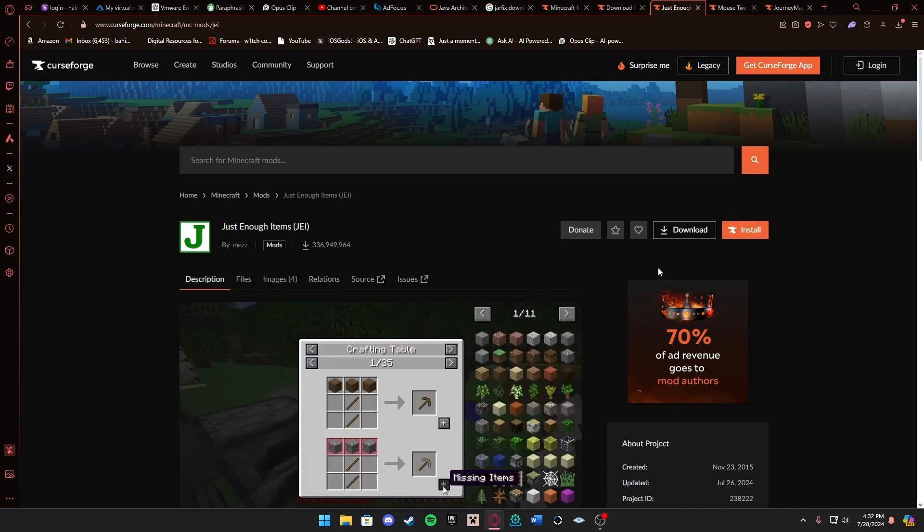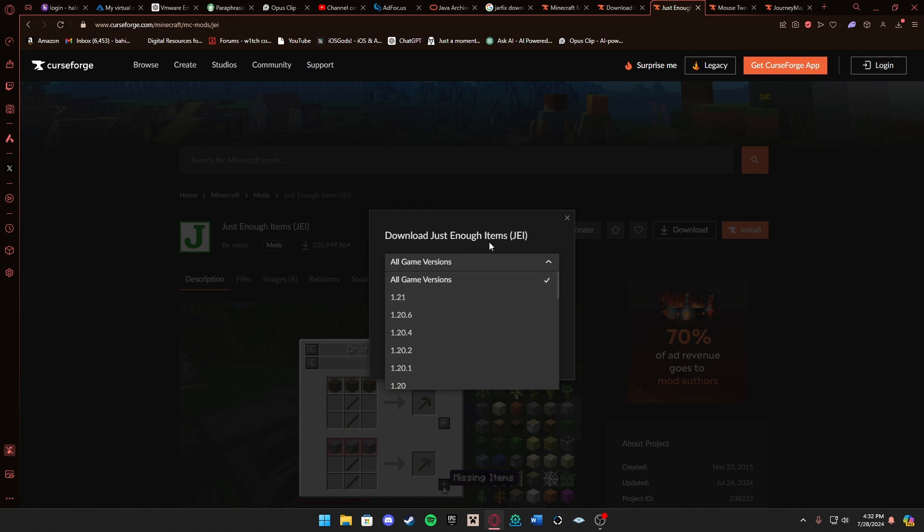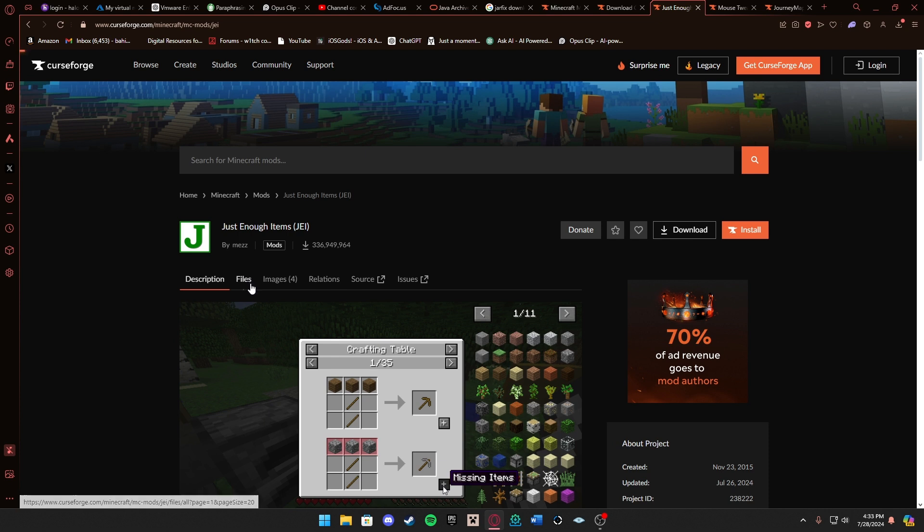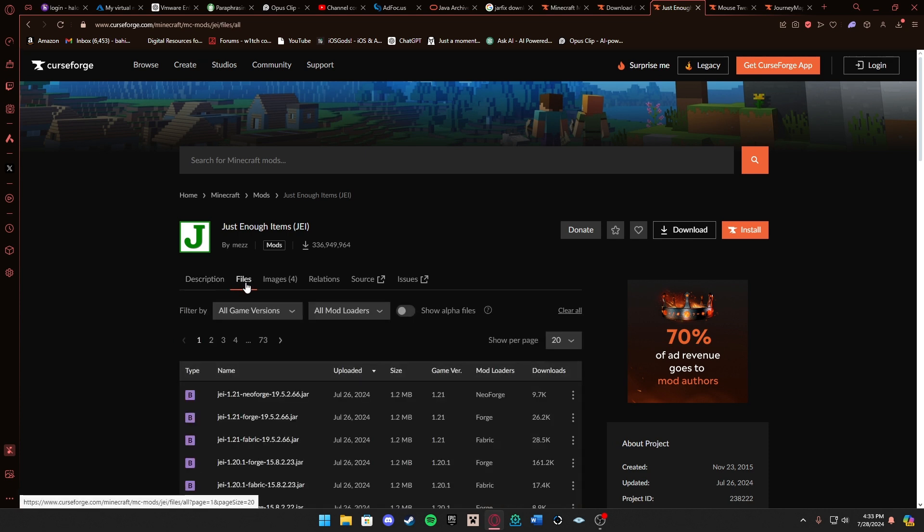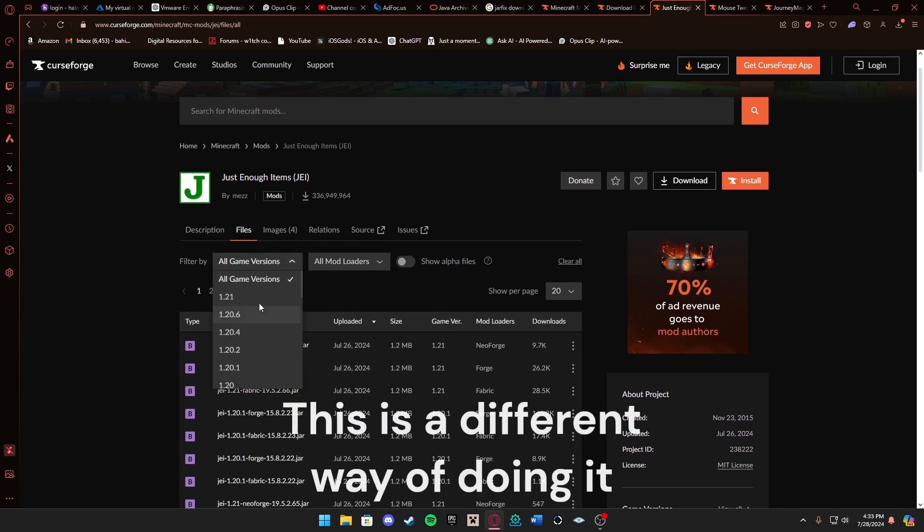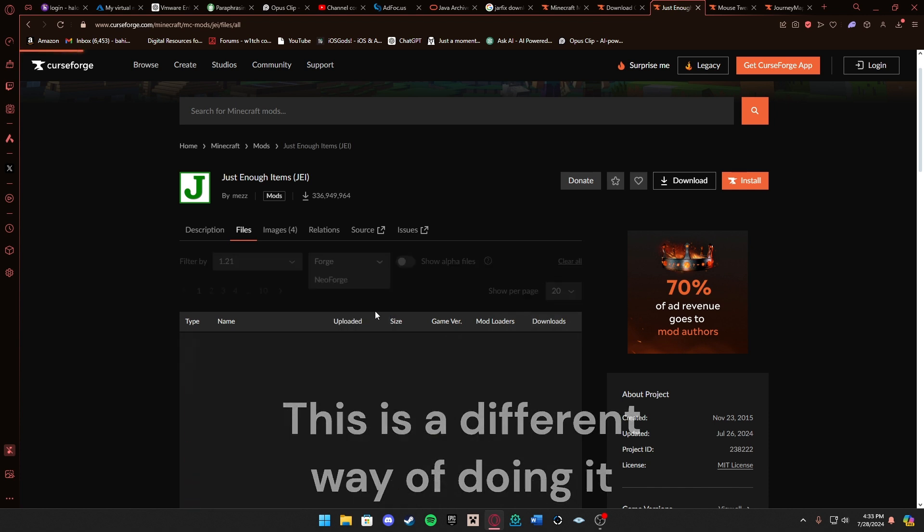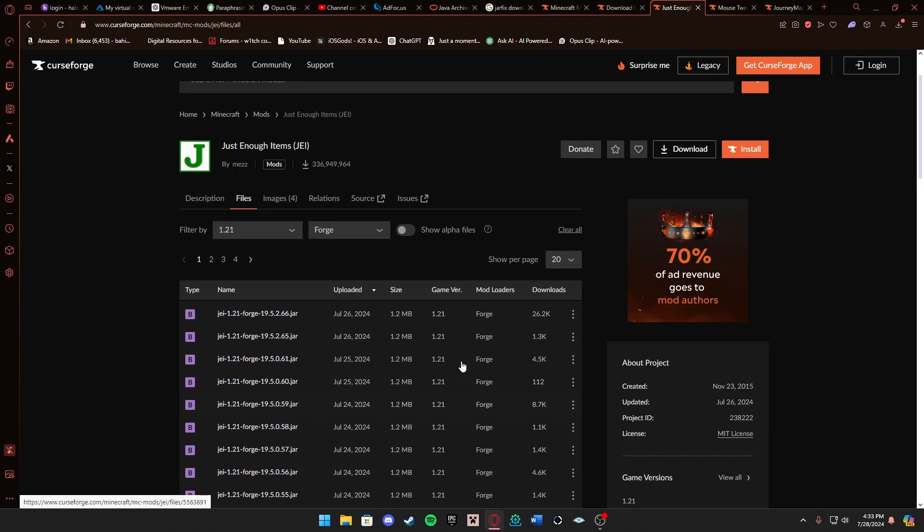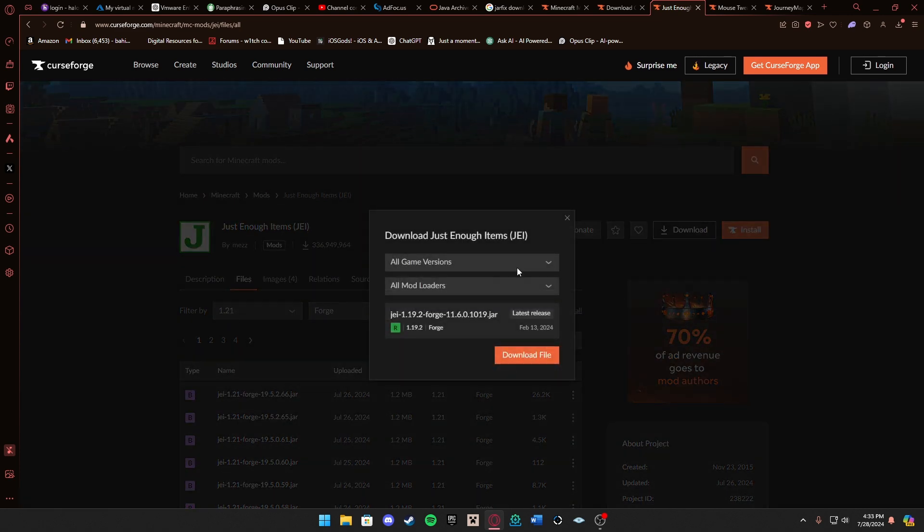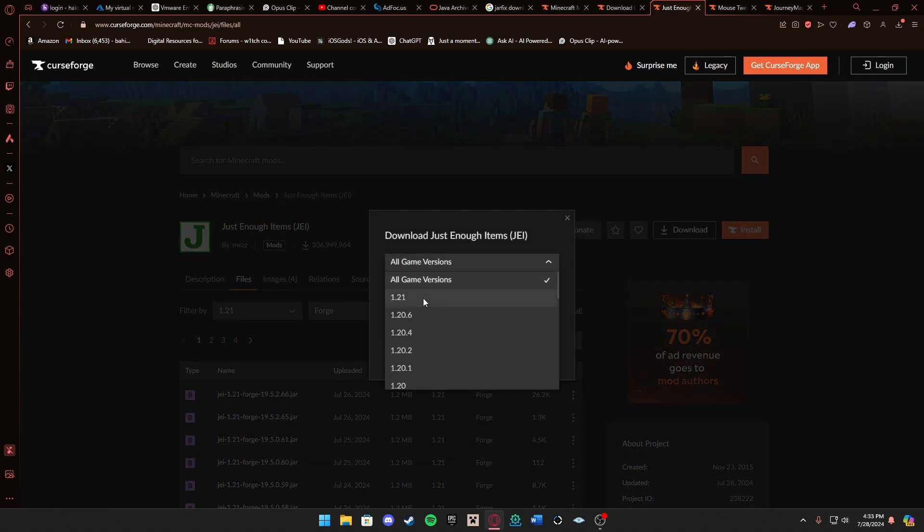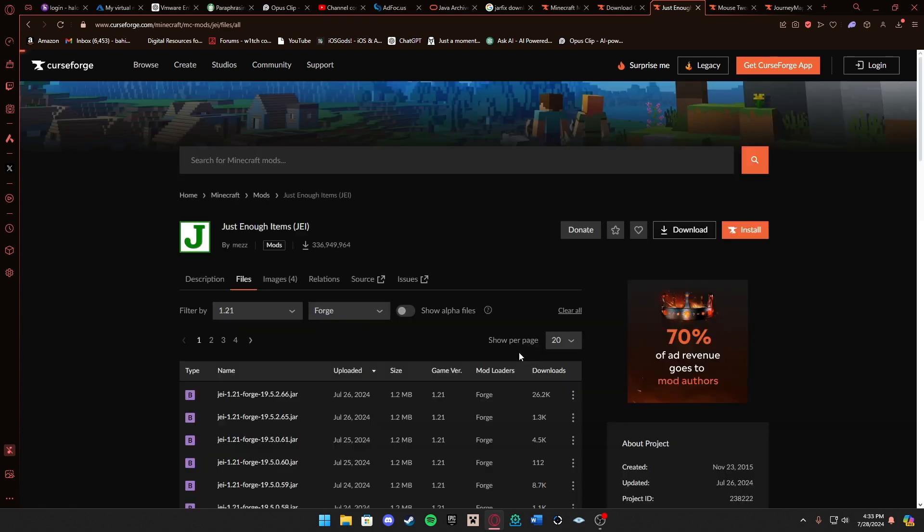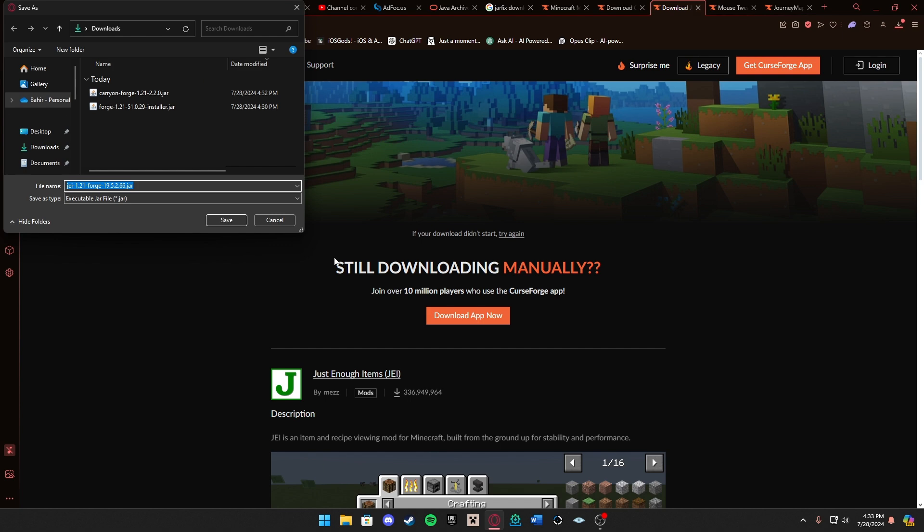So relations, no relations, you can just press download file. You want to go to Files here, you want to do 1.21 and Forge. We can see all these ones, but if you don't want to do that and look for it, you can just press download, click the game version you want, the mod loader, and boom it just does it for you.